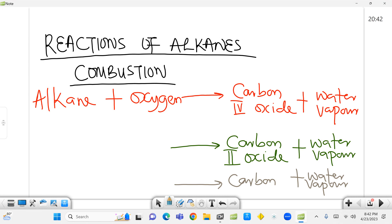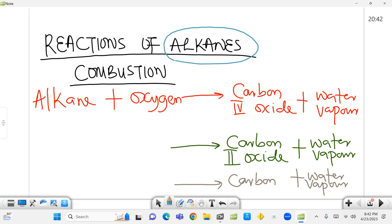This is my second video on reactions of alkanes. If you missed my first video where I dealt with substitution reactions, please check that out. In this second video we're looking at combustion.